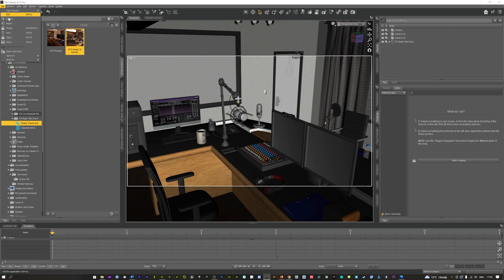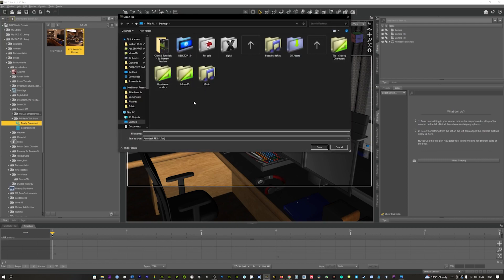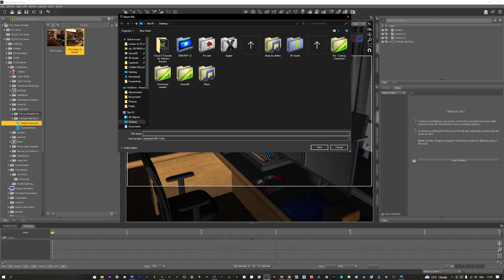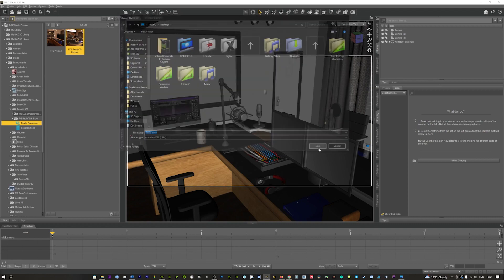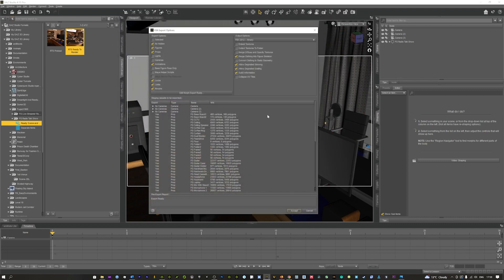We can just go up here to file and come down to export here. That's going to bring up a couple of options where we can export this to. I'm just going to save it as radio show and we'll just hit save.